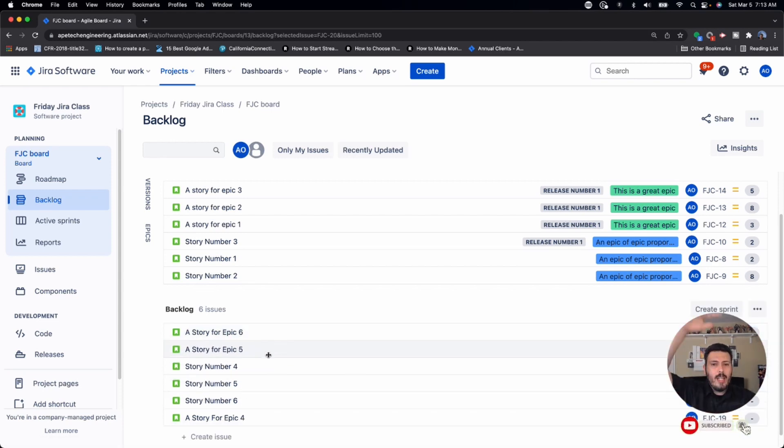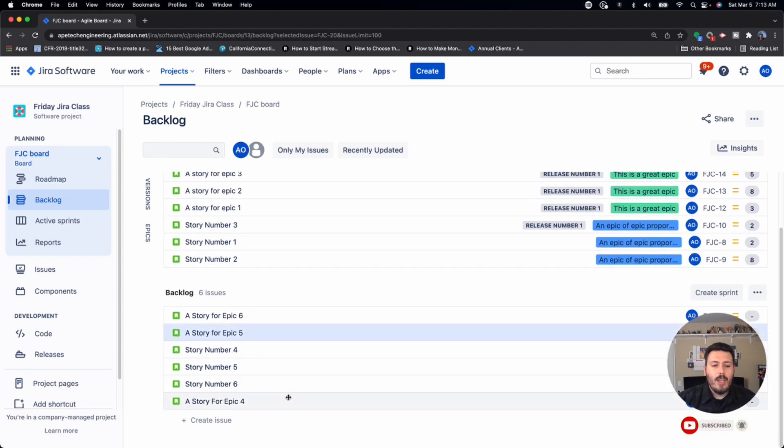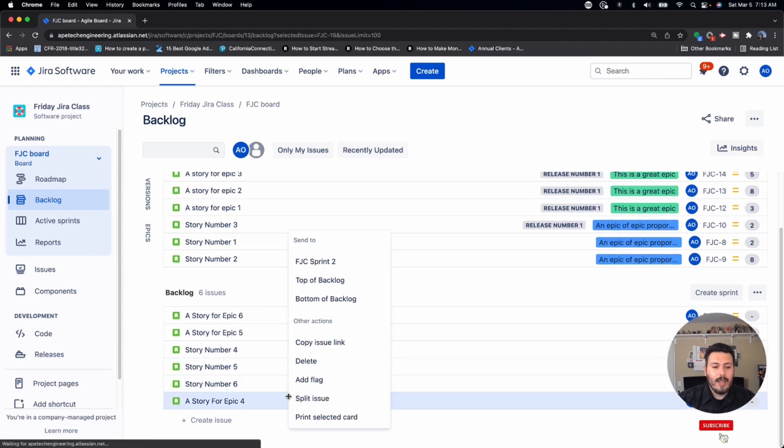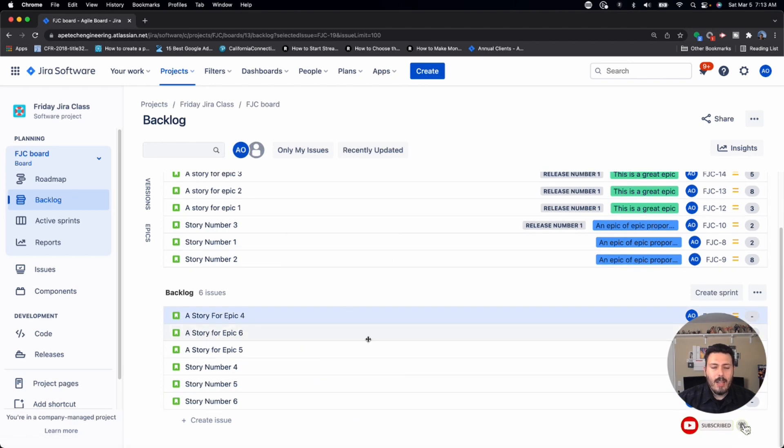Now, if you have a really long backlog, maybe you have two, three, four hundred issues, you can right click on an issue and send it to the top of the backlog.